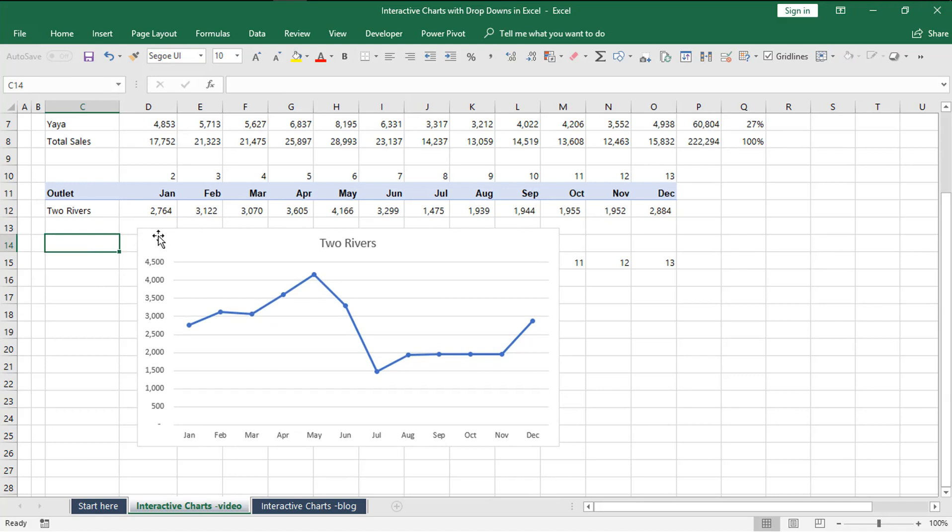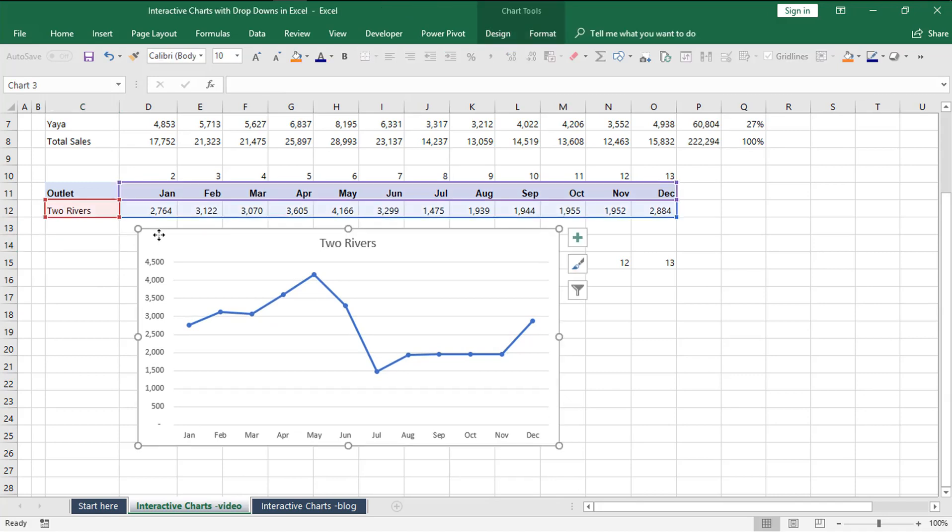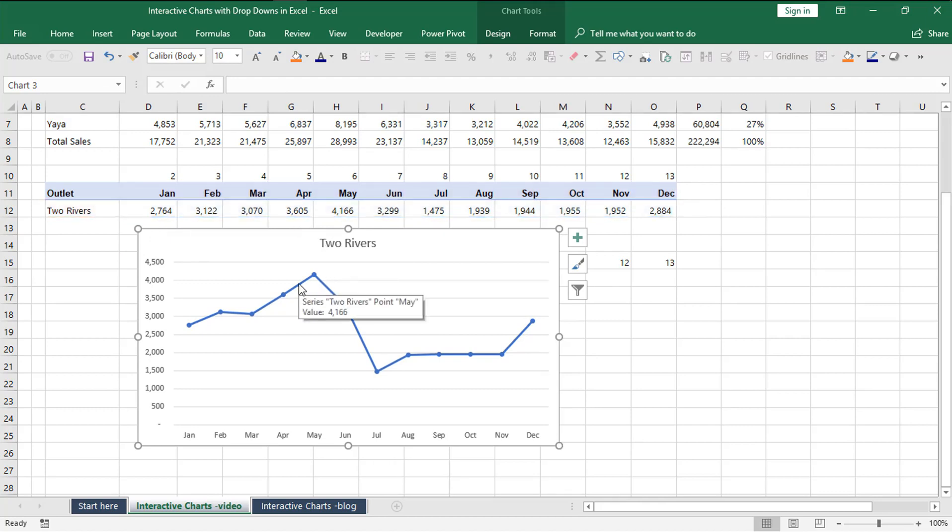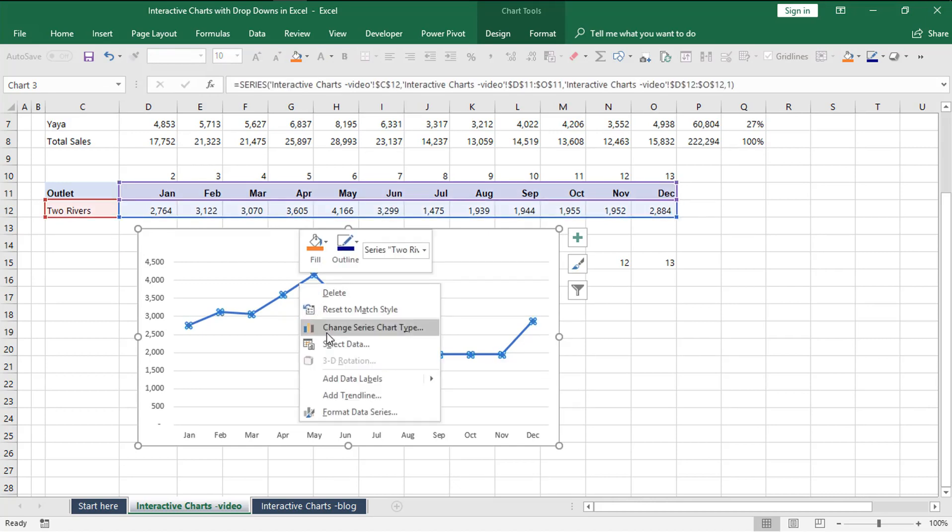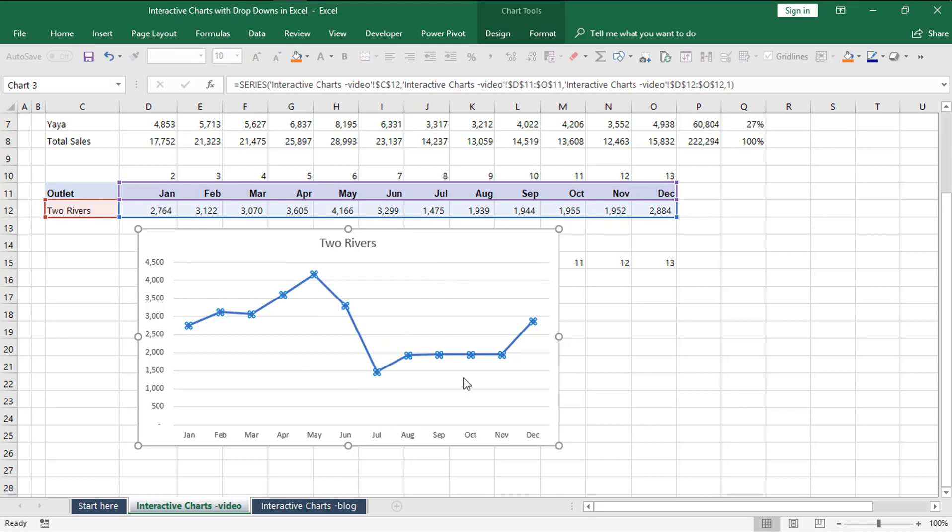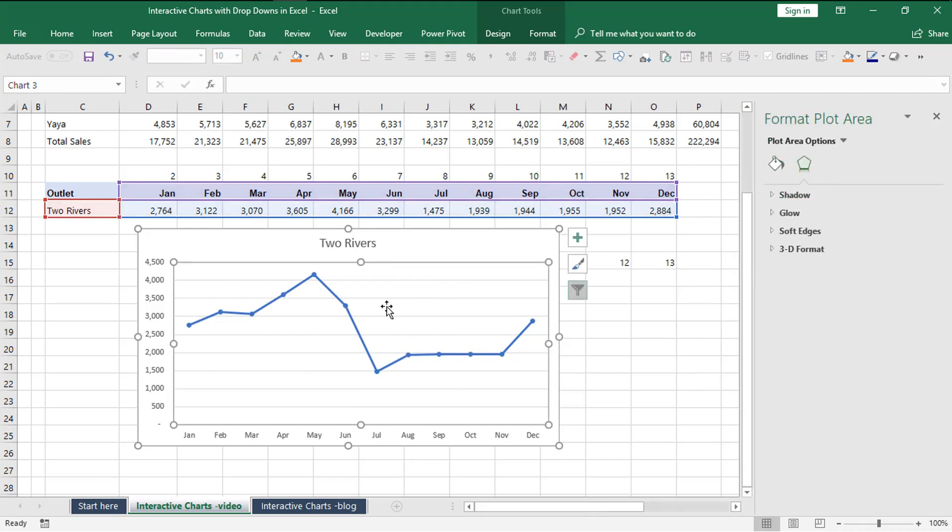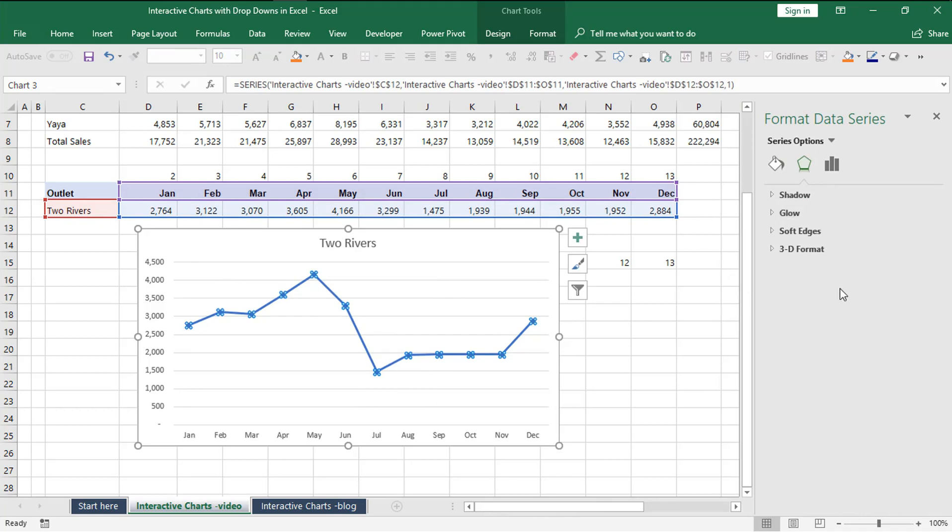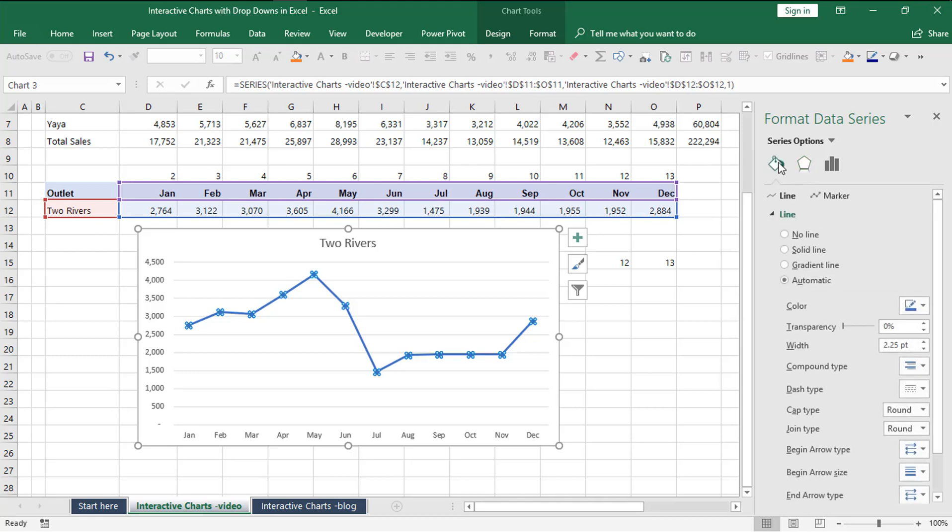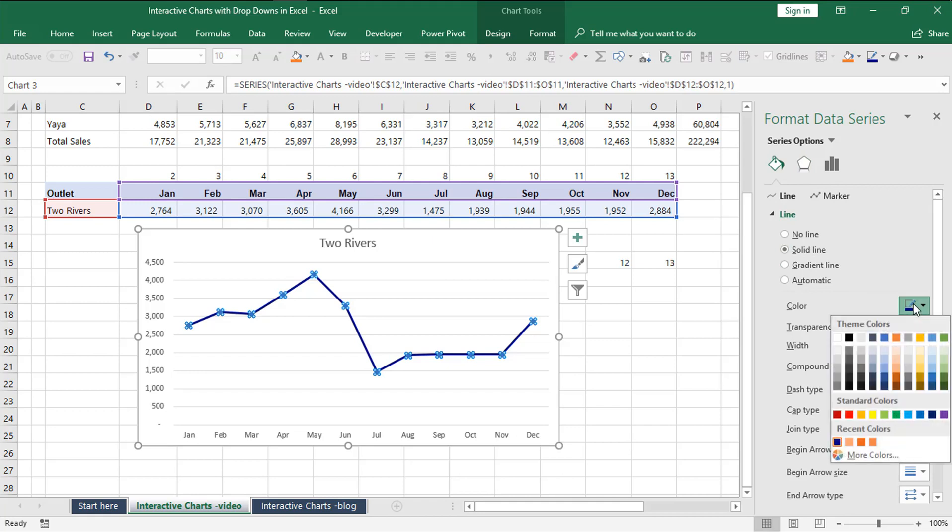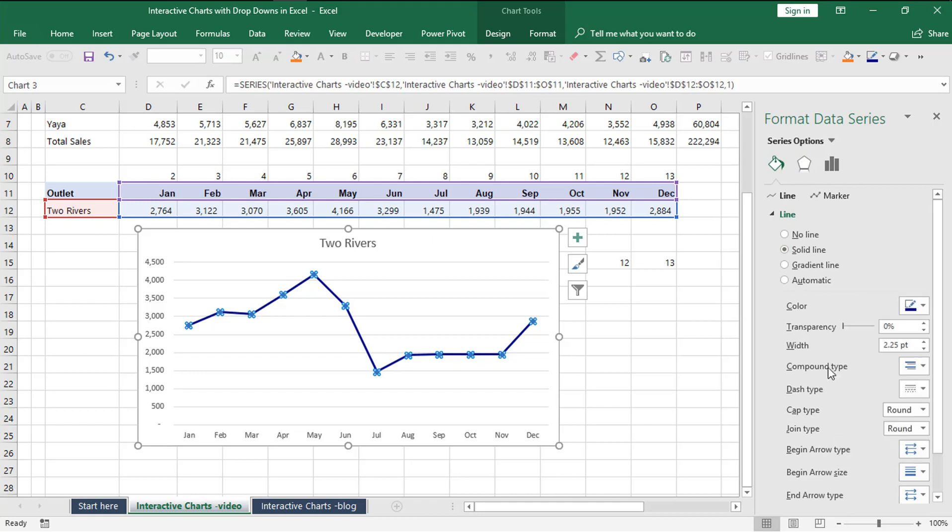We have a chart already, and as you change the outlet name, the chart updates as you can see. The final thing we want to do is customize the look and feel. Right click the line and choose format data series. This gives us formatting options on the right side. We'll do a solid line, choose our preferred color, and increase its width.